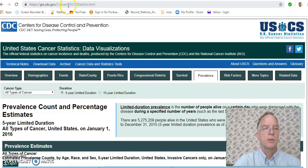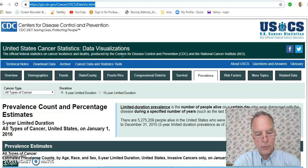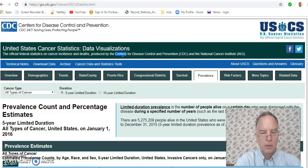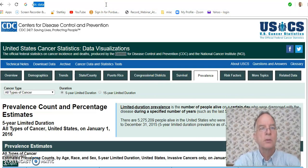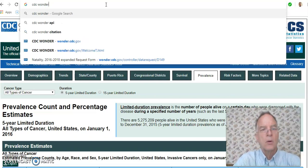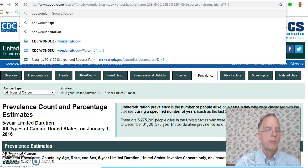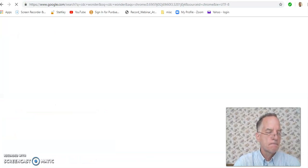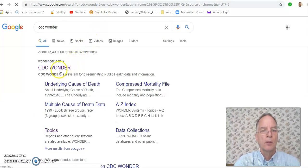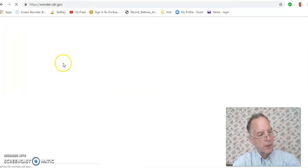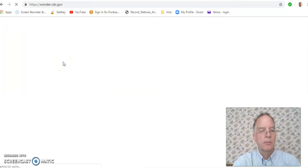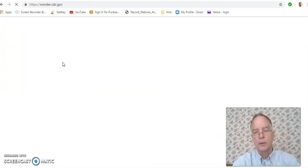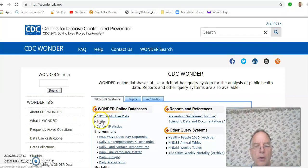For the fourth statistic, we can head on over to CDC WONDER. We'll click on that for natality statistics. And you may be able to find a fourth one at the previous site for cancer, for example. So we'll click on births.